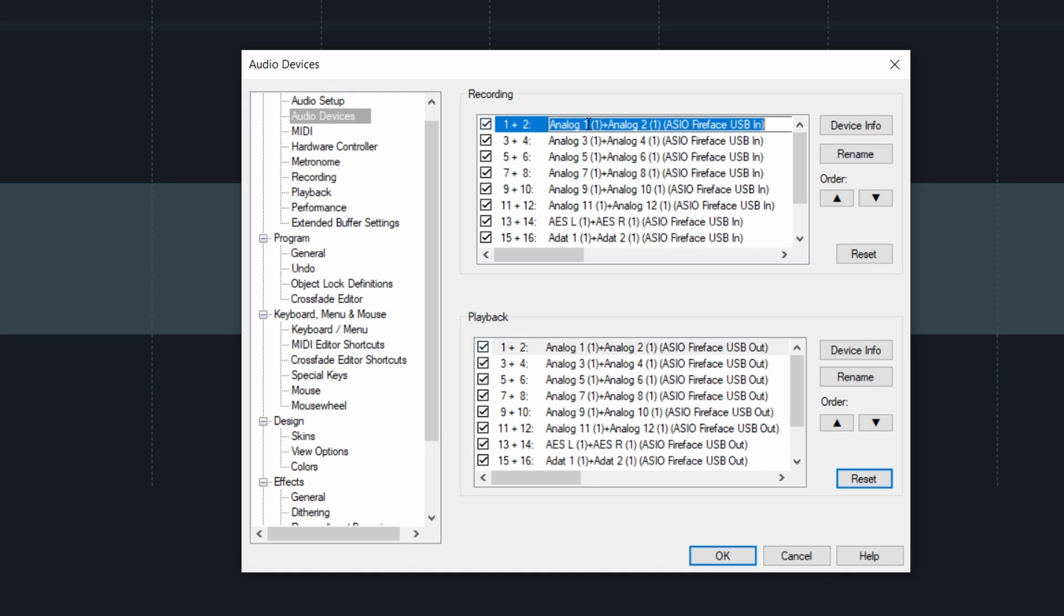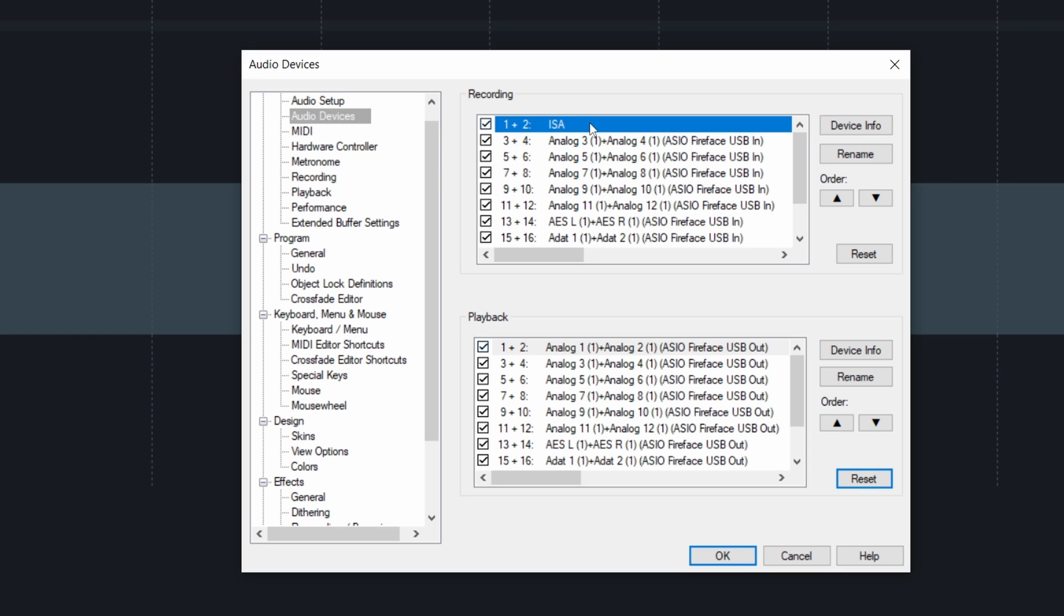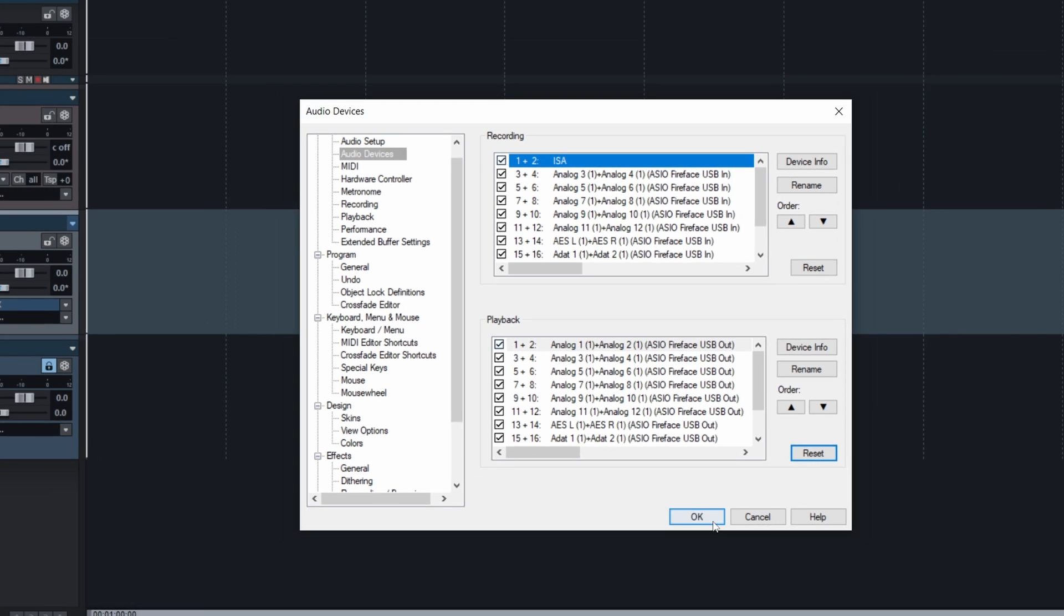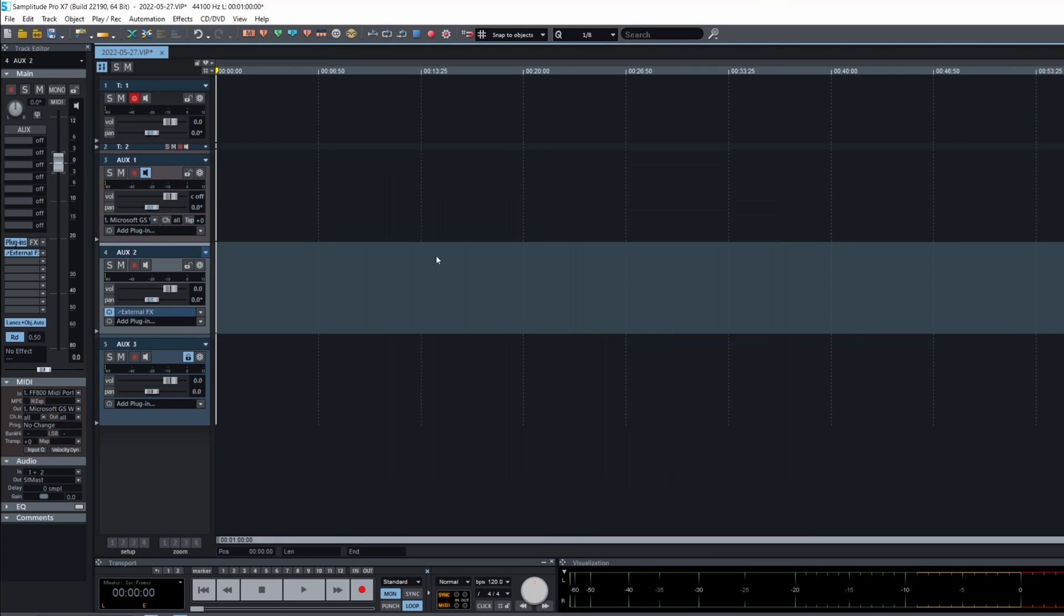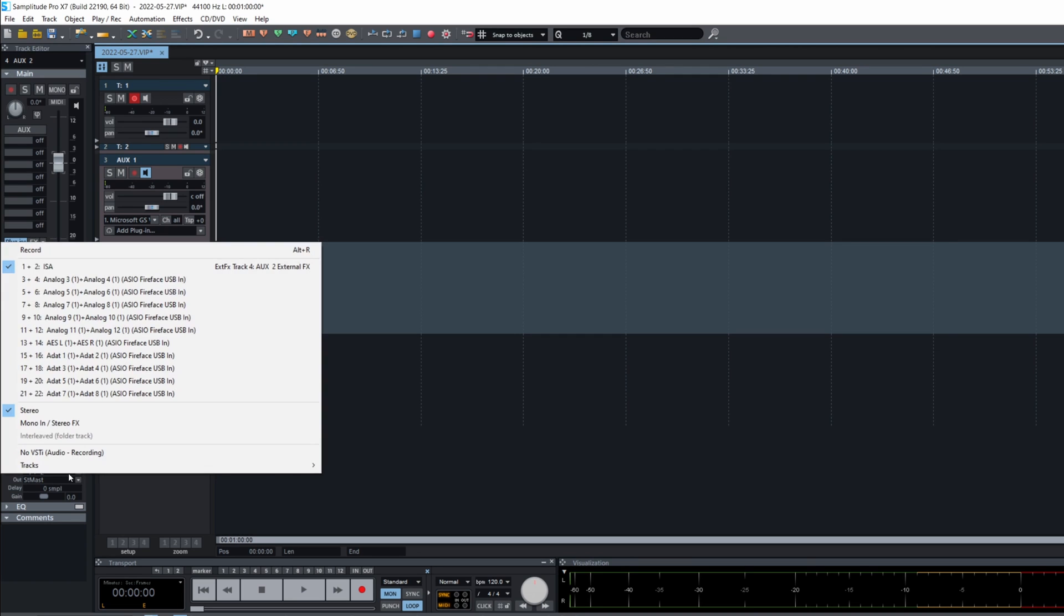If you double click, I can write that it is an ISA preamp and then it will show right here, one, two.